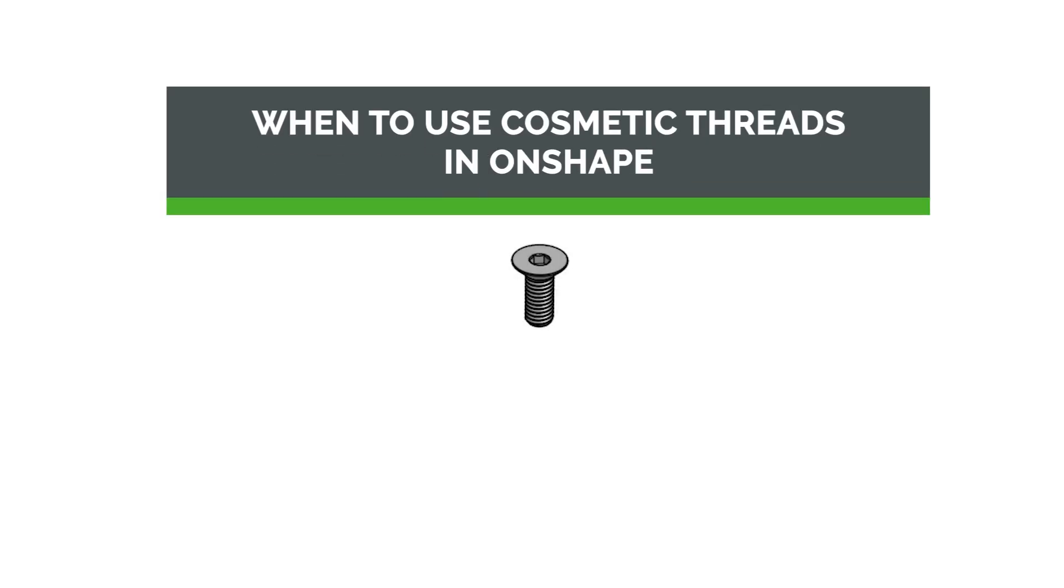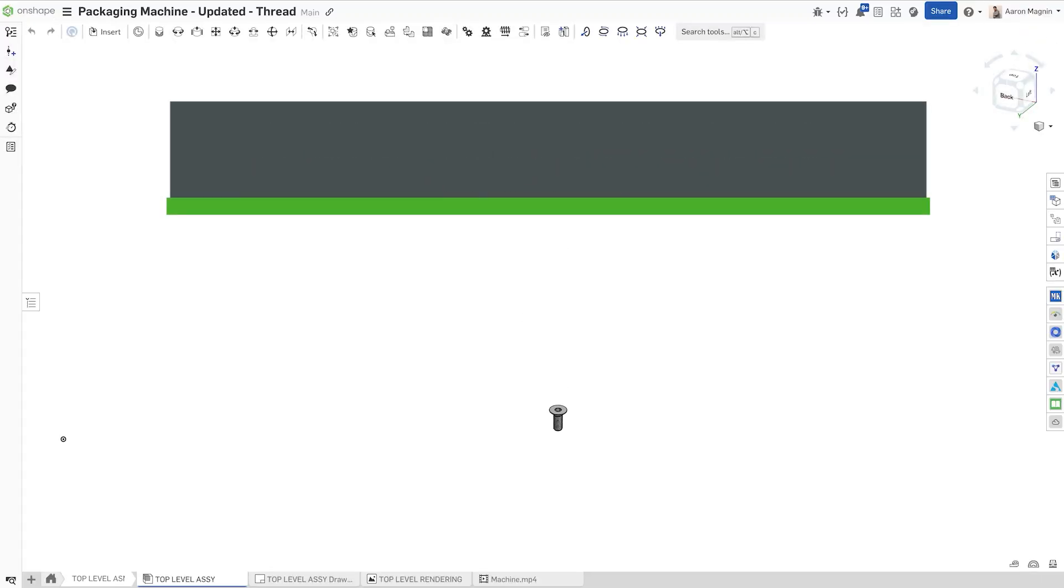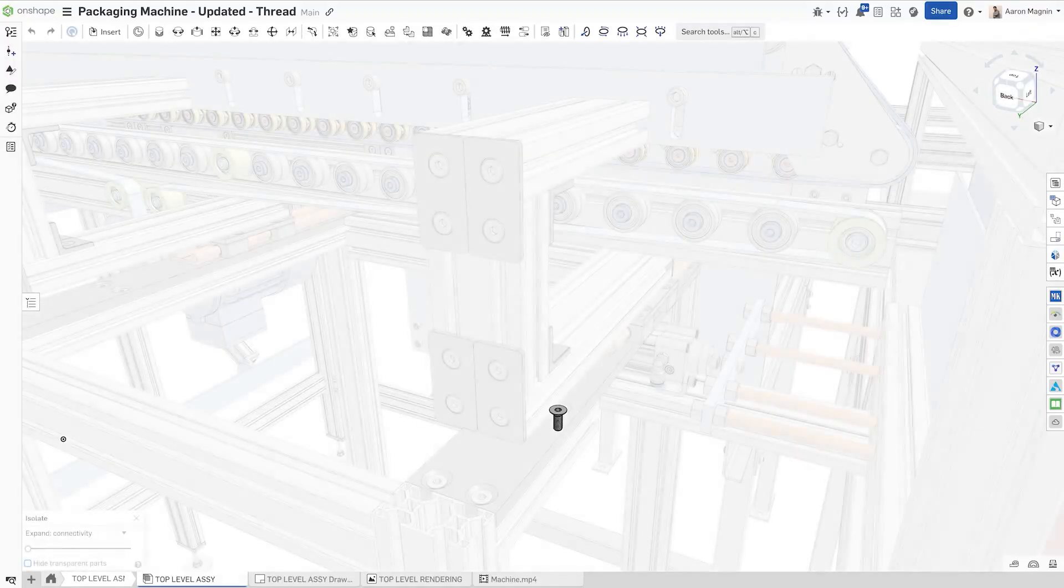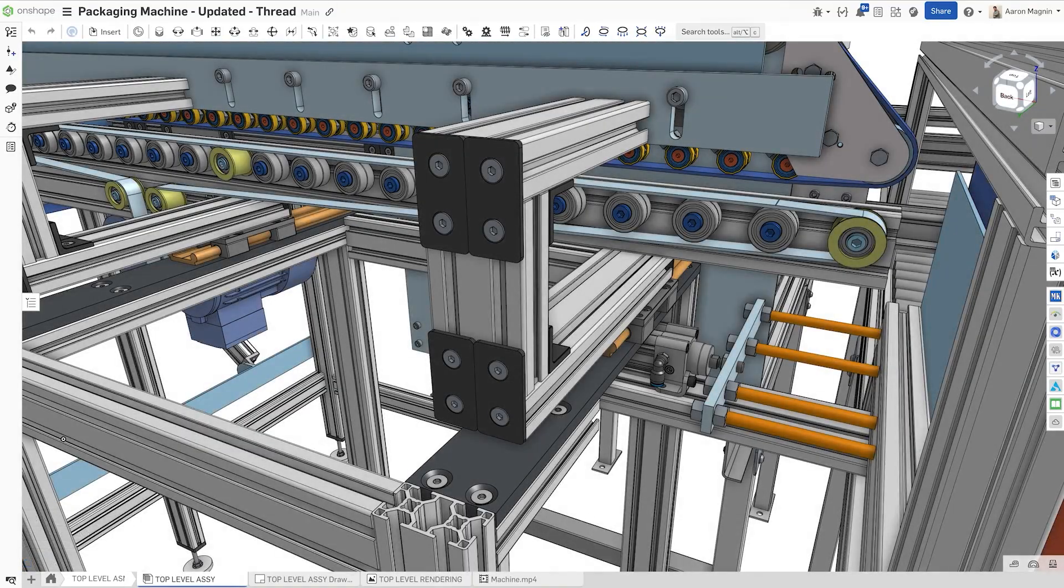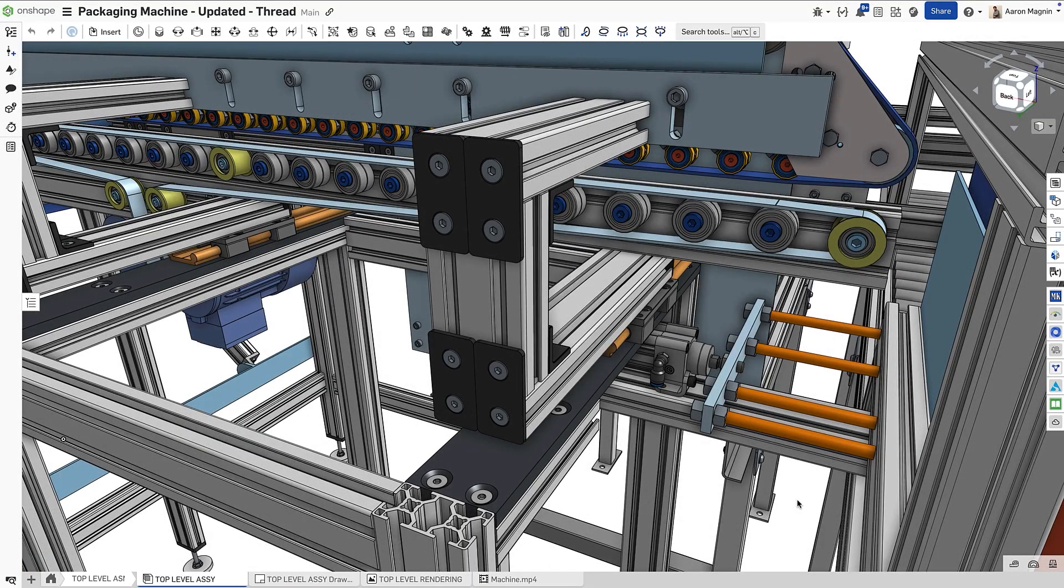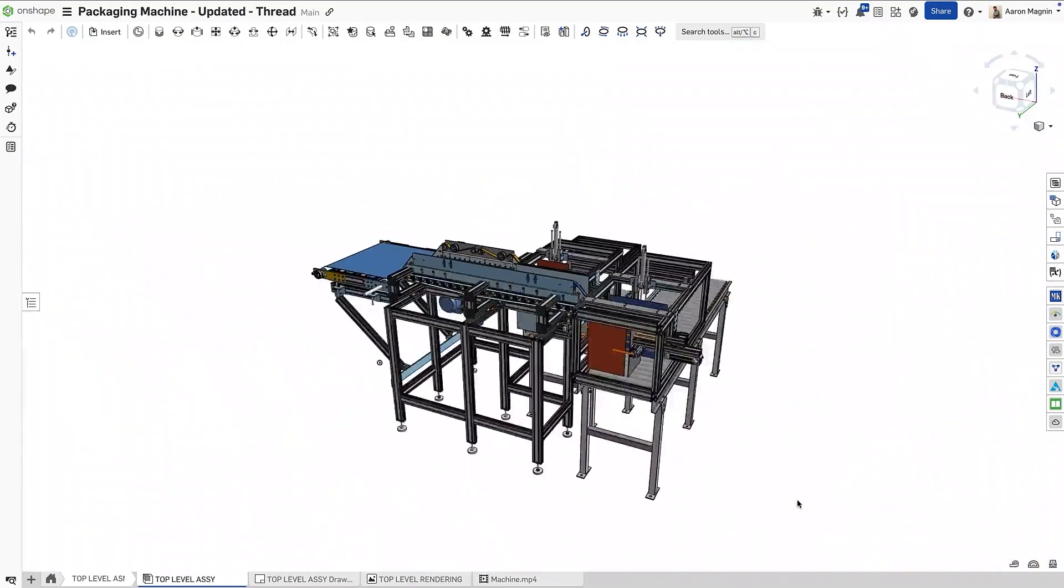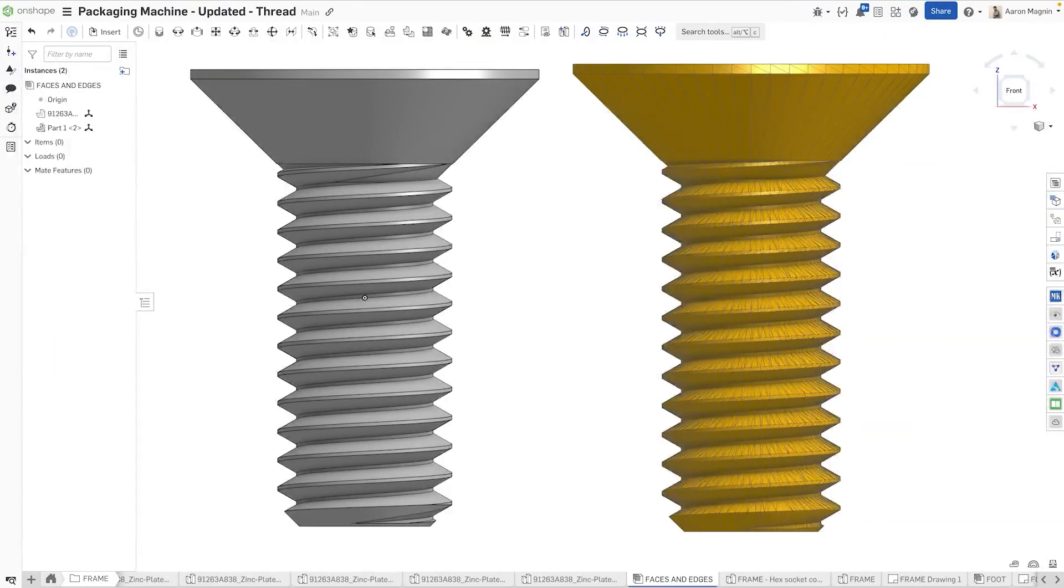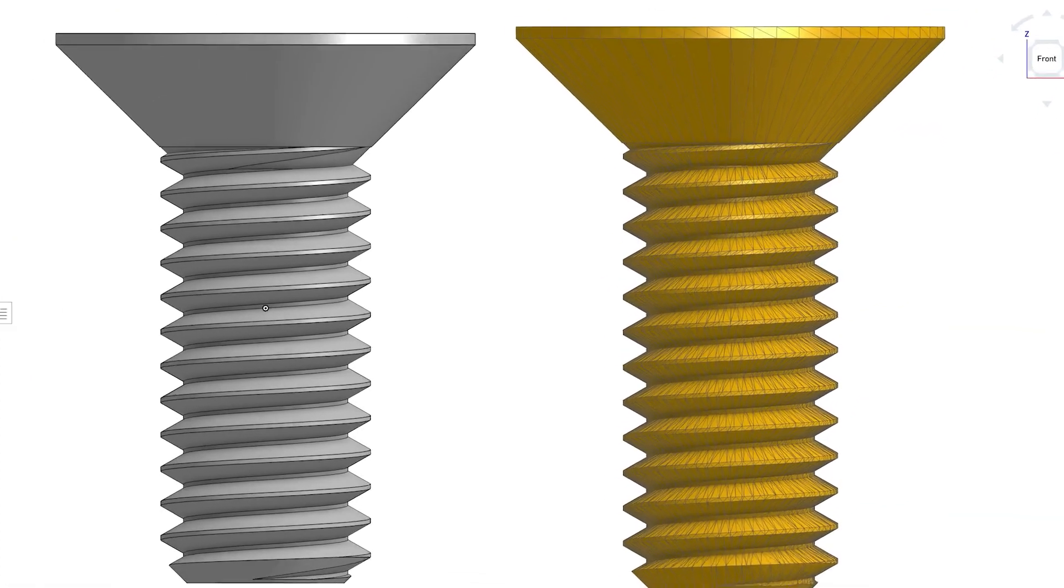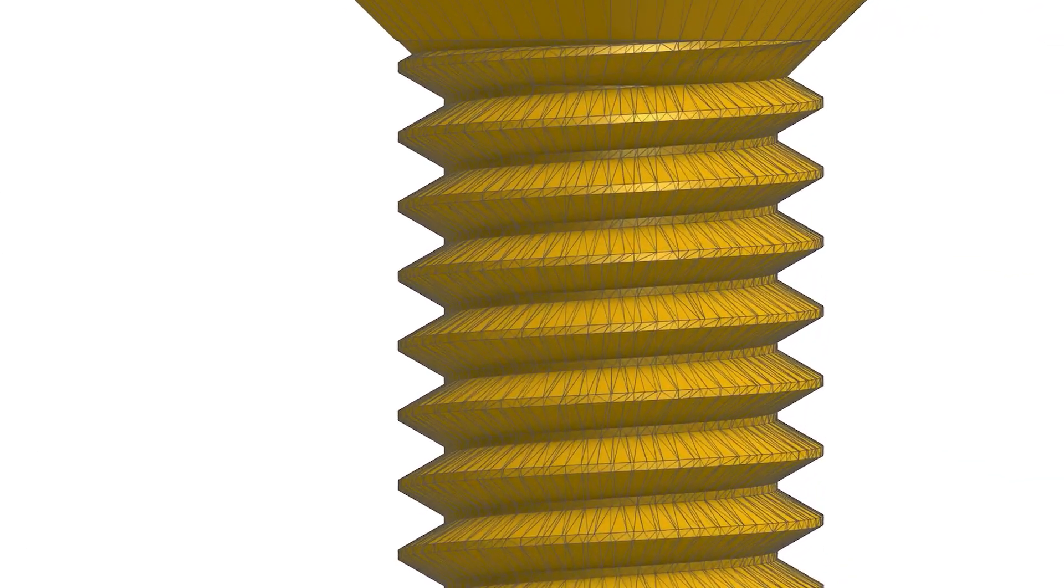Modeled threads might look nice, but if you have a large assembly with lots and lots of detailed hardware, you're going to do yourself a disservice. Modeled threads add unnecessary complexity because small helical features create a lot of faces and edges.